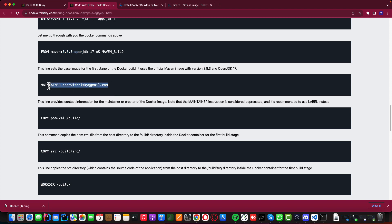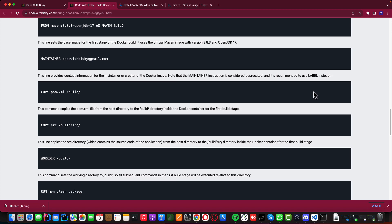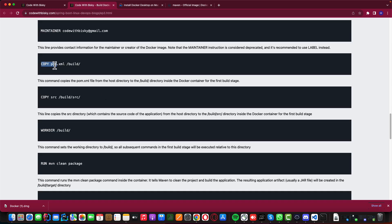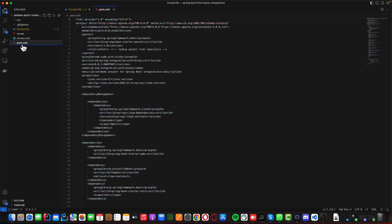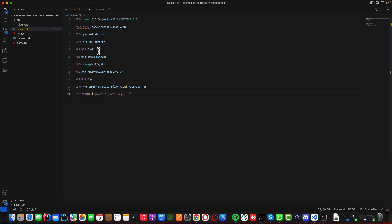The MAINTAINER instruction provides contact information of the creator of the Docker image — it's deprecated and it's recommended to use LABEL instead. The COPY command copies the pom.xml into the build folder. For a Java project, you need the pom.xml and the source folder — these are mandatory. So in the Dockerfile, we copy the pom.xml and the source folder into the build directory.